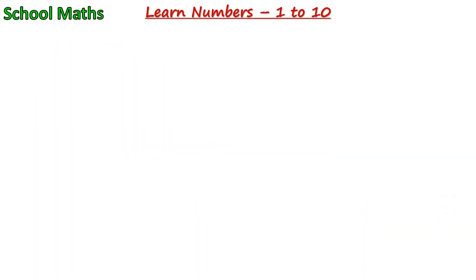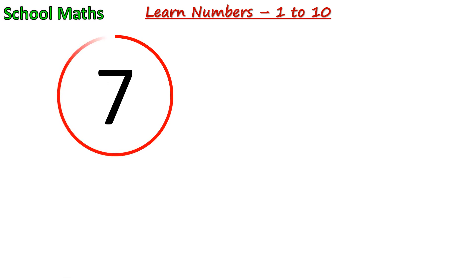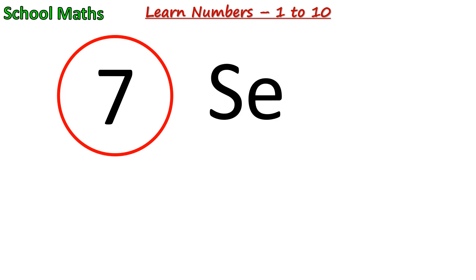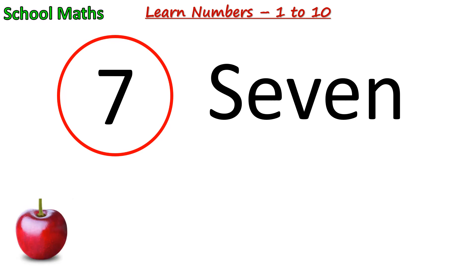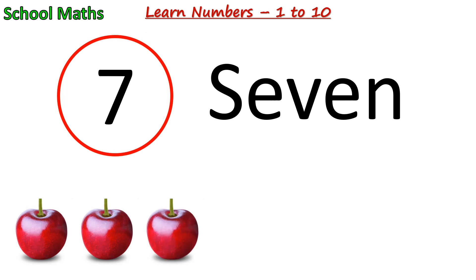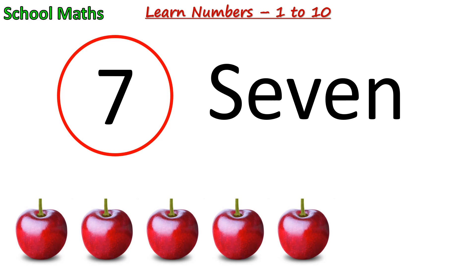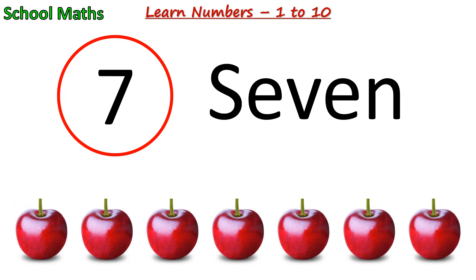Number 7. The spelling of 7 is S-E-V-E-N. One, two, three, four, five, six, and seven. There are 7 cherries.